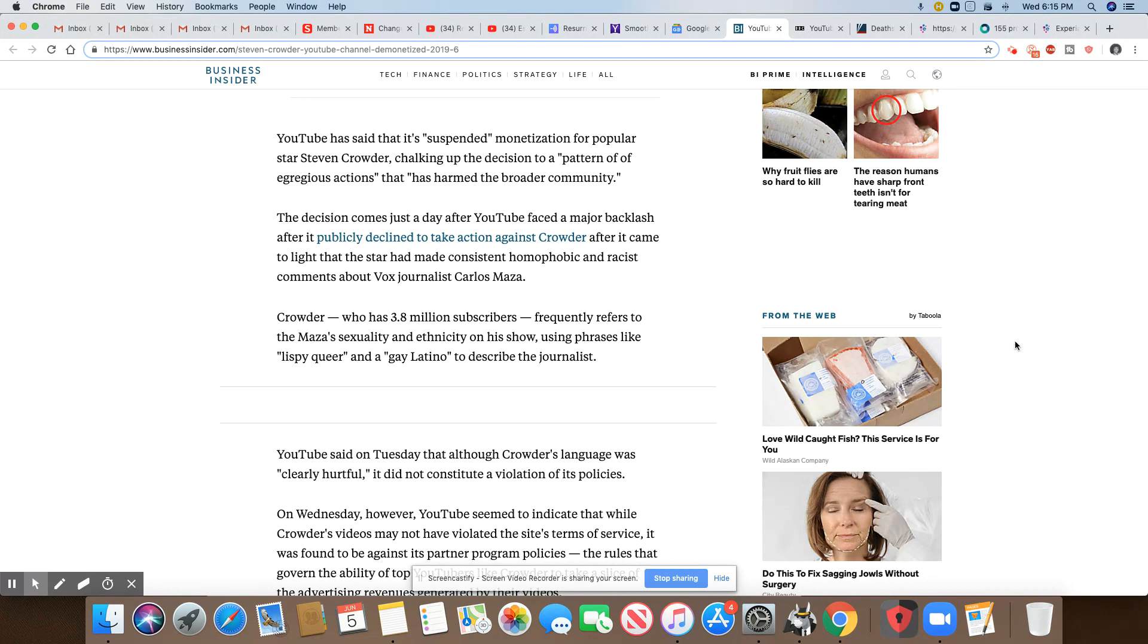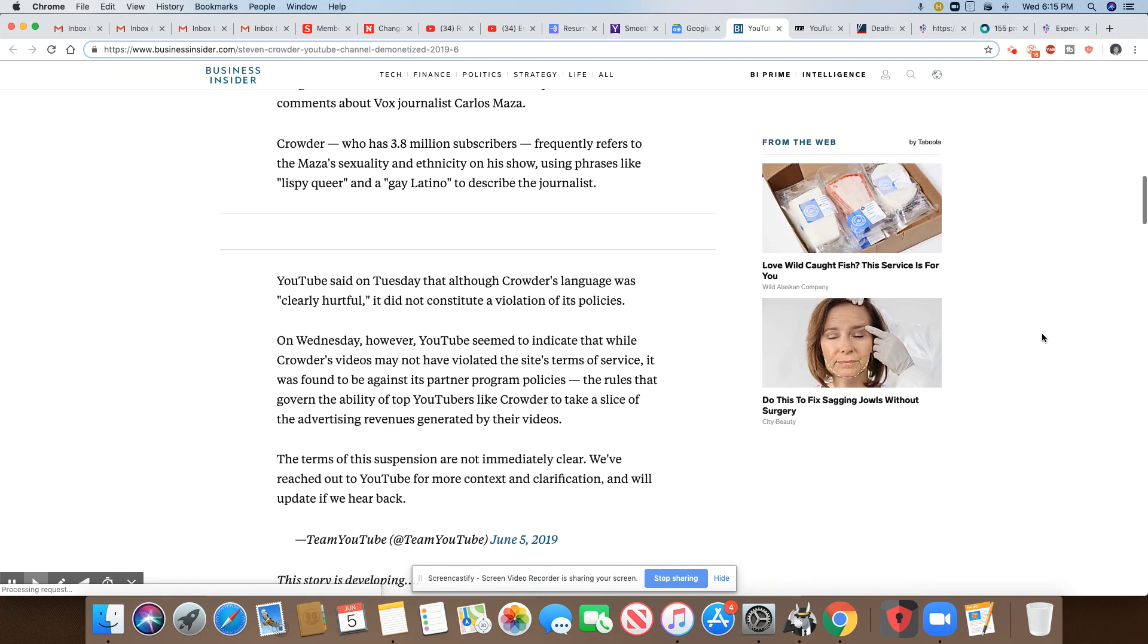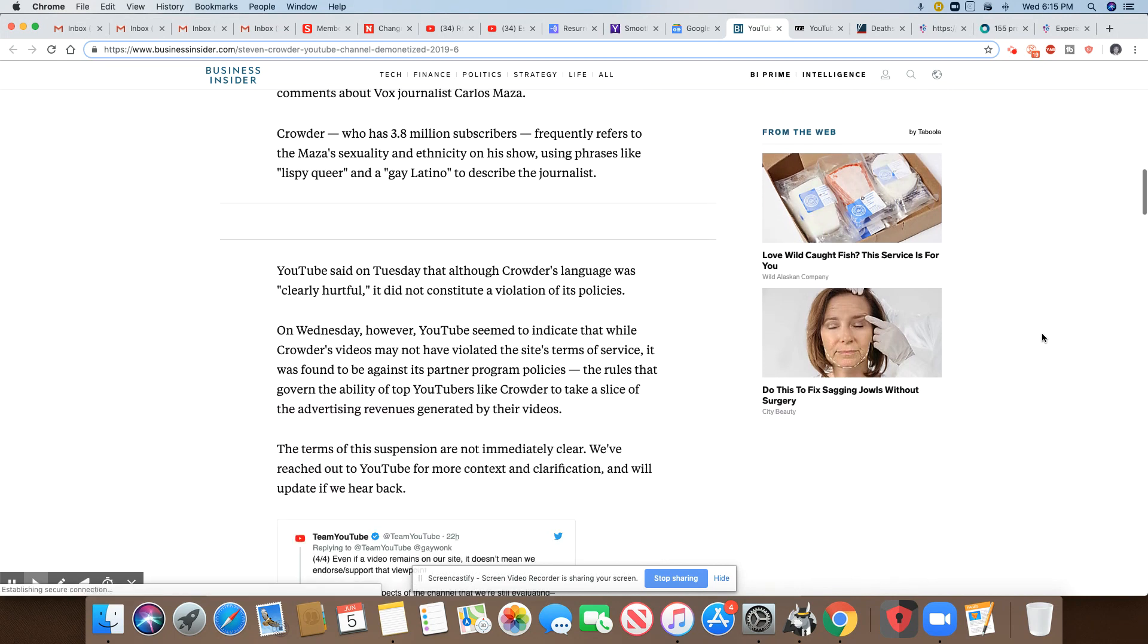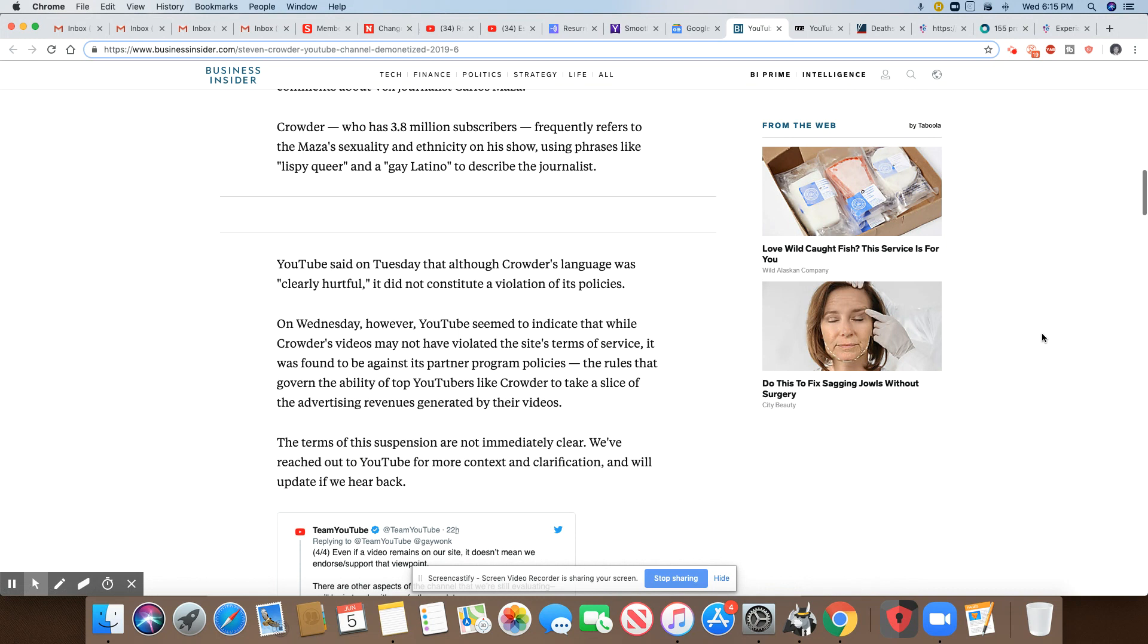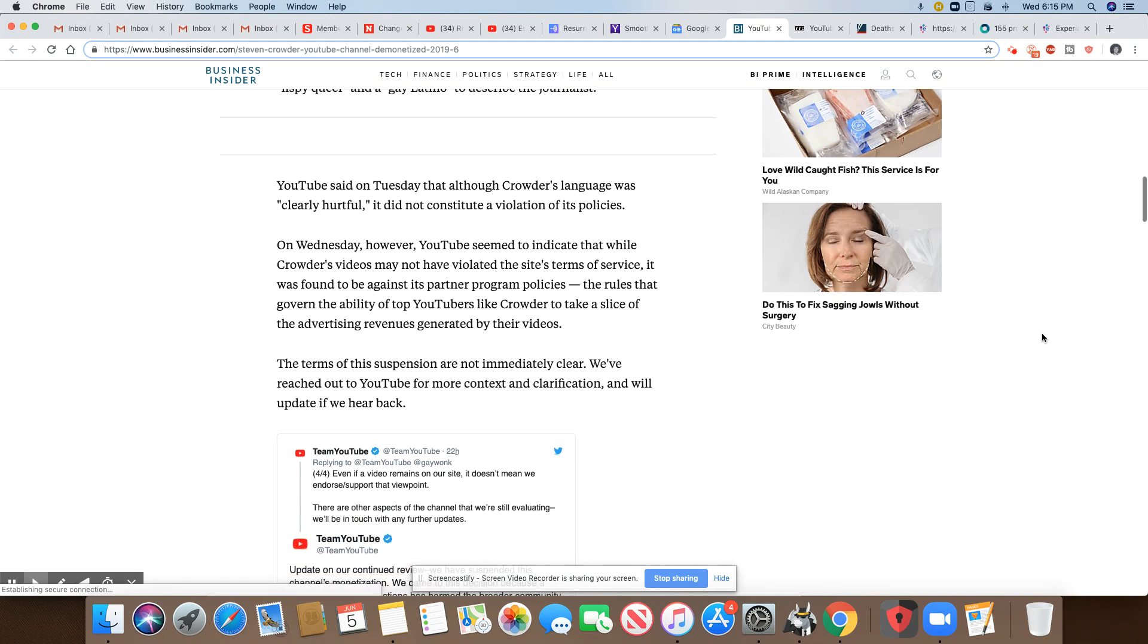On Wednesday, however, YouTube seemed to indicate that while Crowder's videos may not have violated the site's terms of service, it was found to be against a partner program policy. Rules that govern the ability of top YouTubers like Crowder to take a slice of the advertisement revenue generated by their videos.